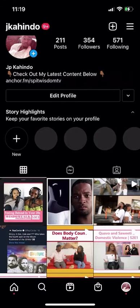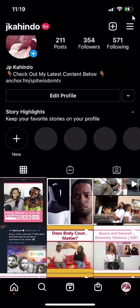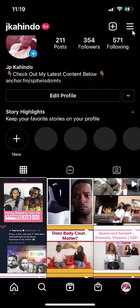We'll begin by opening up the Instagram app like I have here, and then go to your profile page. Once you're on your profile page, look over here on the upper right-hand corner. Do you see these three bars? Tap on those.